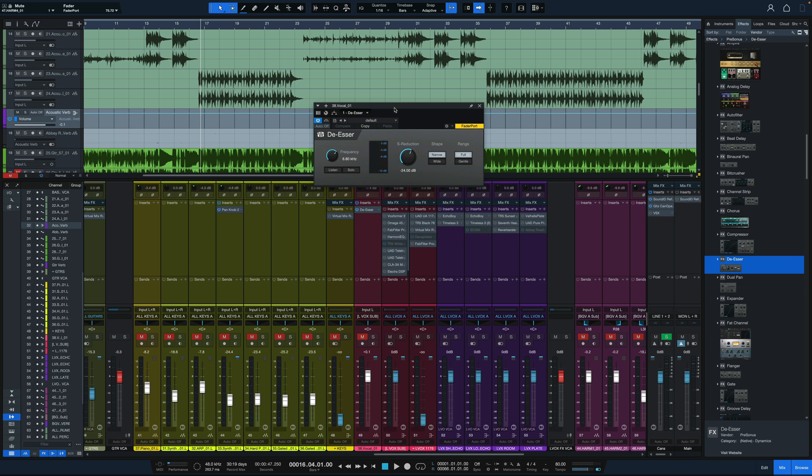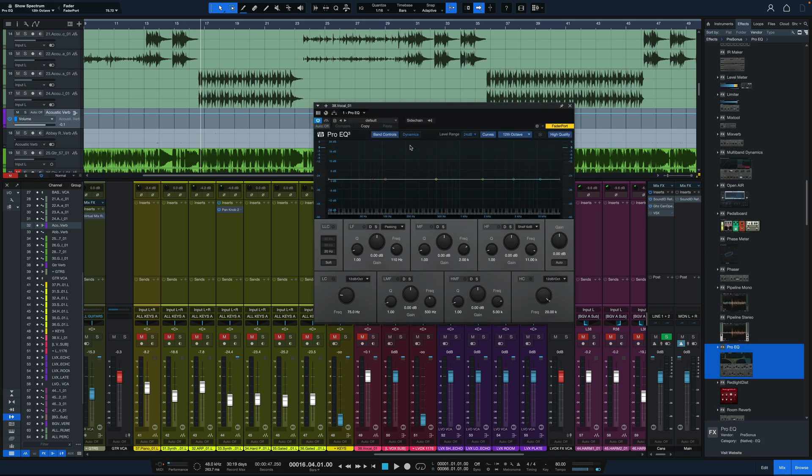Here it is, really simple de-essing tool. We can solo the frequency we're looking for or listen to just that part of the vocal. We can have narrow or wide band, full range or gentle. If we go gentle, I think it caps it at 6 dB or so. Then dial in the amount of reduction you want. A nice, easy-to-use de-esser plugin, which is great.